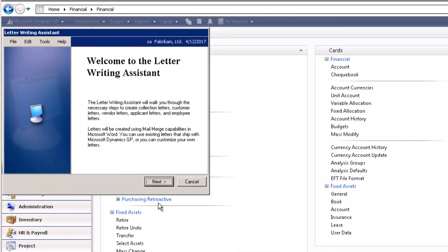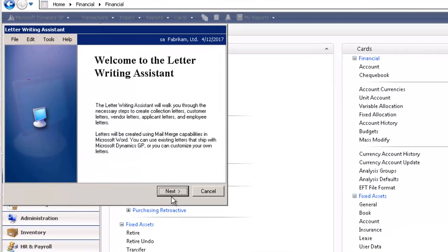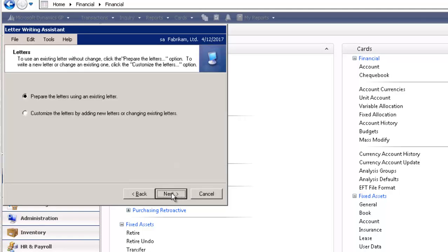It opens up to a welcome page. I'm going to select the Next button on the bottom right-hand corner. In this window, you have the ability to prepare the letters using an existing letter, or you can customize the letter by adding new letters or changing existing letters. Let's select Next.